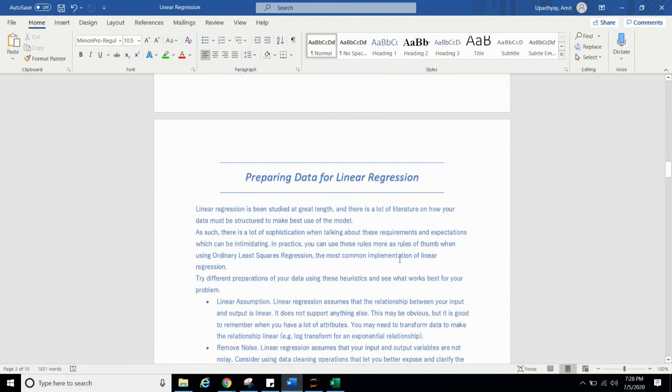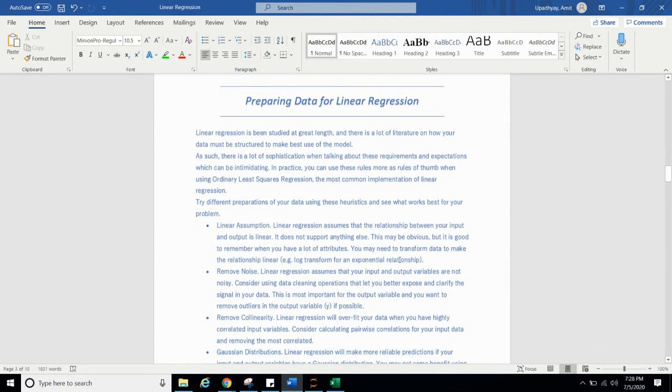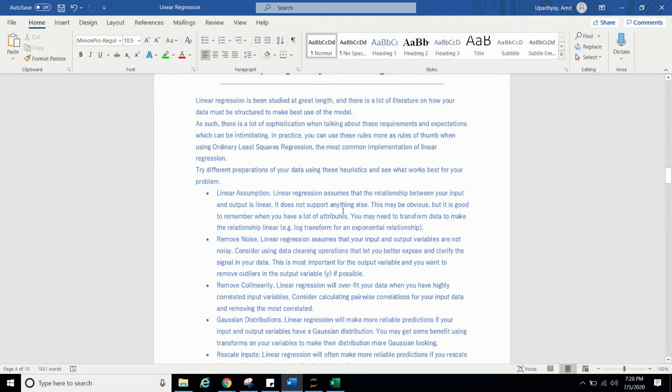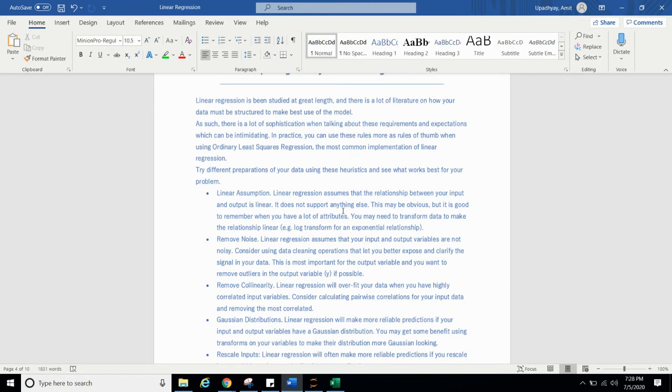Before that, preparing data for linear regression. When you are preparing the data for linear regression, you must have these assumptions and you should follow these as a thumb rule. Like linear assumptions. Linear regression assumes that relationship between your input and output is linear. It does not support anything else. This may be obvious, but it is good to remember when you have lot of attributes, you may need to transform data to make relationship linear.